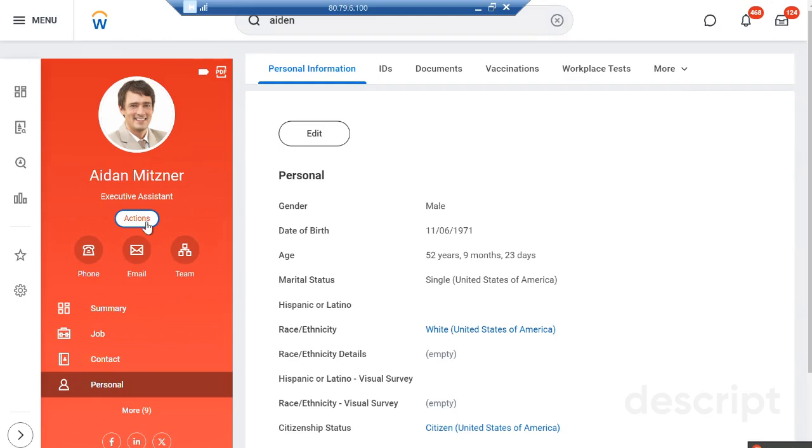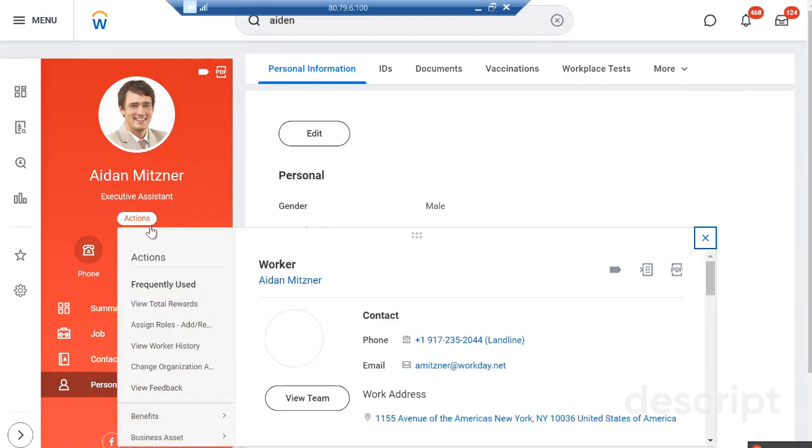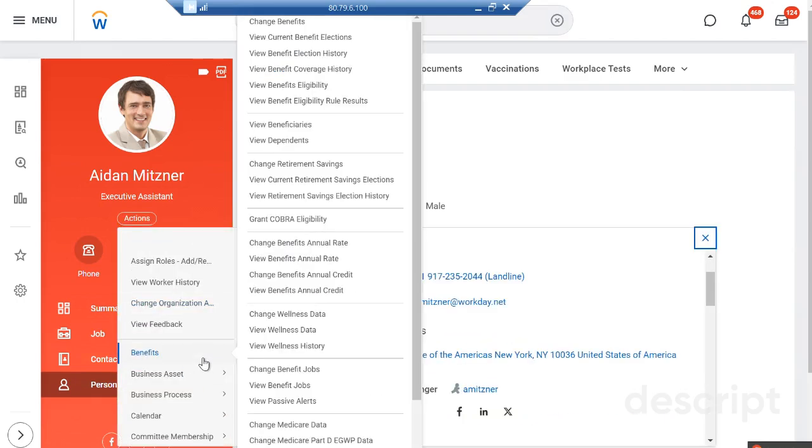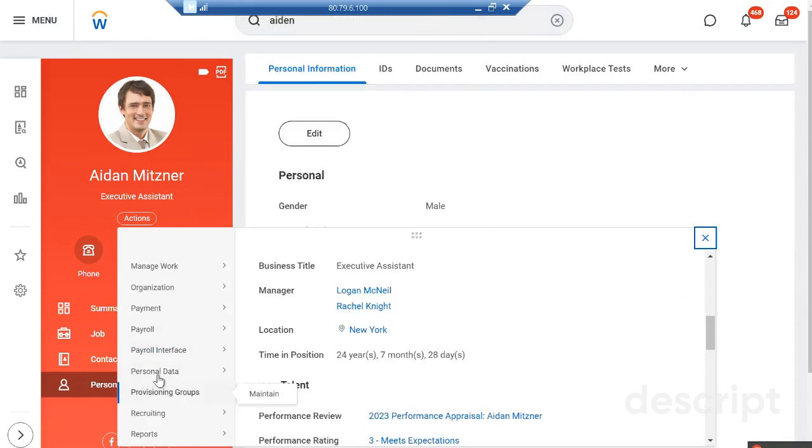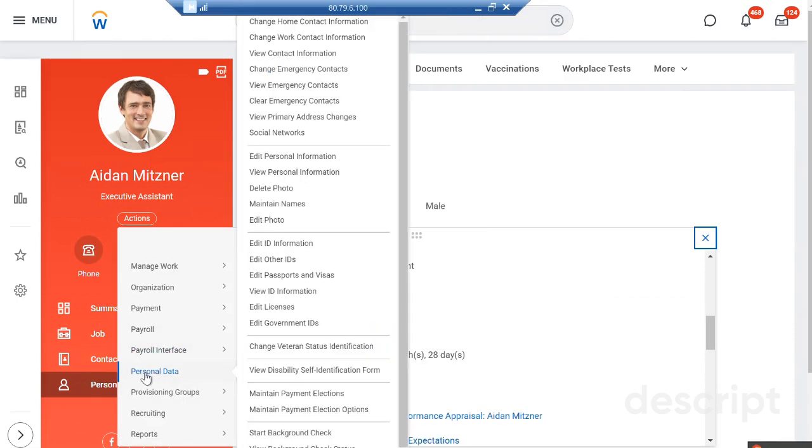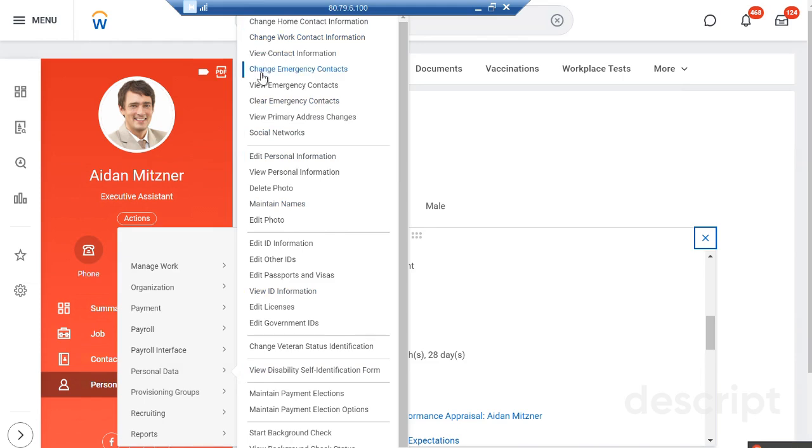Go to the employee's account or user account, then go to this action button. This menu will appear. If you scroll down, you will find the option for Personal Data. In Personal Data, you can change home contact details, work contact details, emergency contact details.